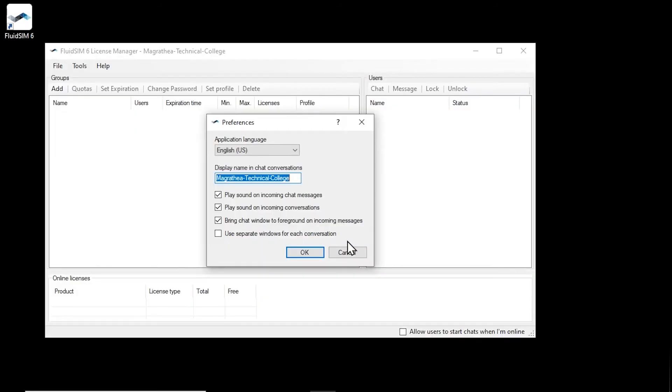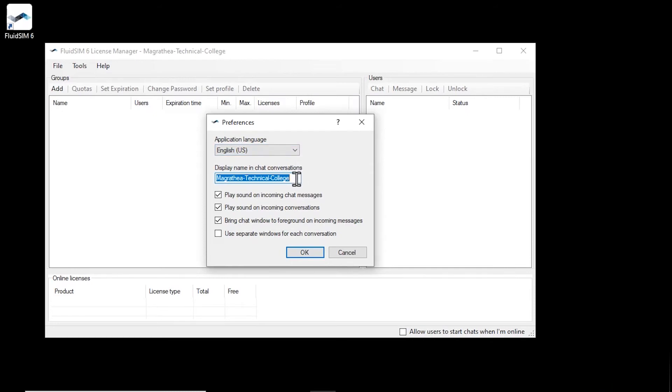After successful login the main window of the license manager appears. The first time you log in on a new computer, the program settings will be displayed automatically. Here you can adjust the program language if necessary and make various settings for the integrated chat with users.